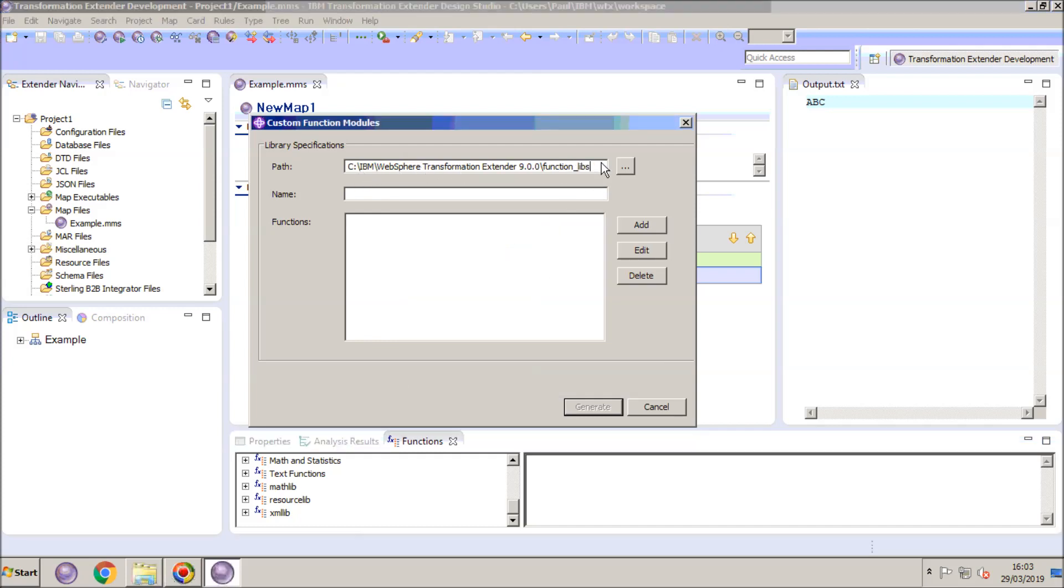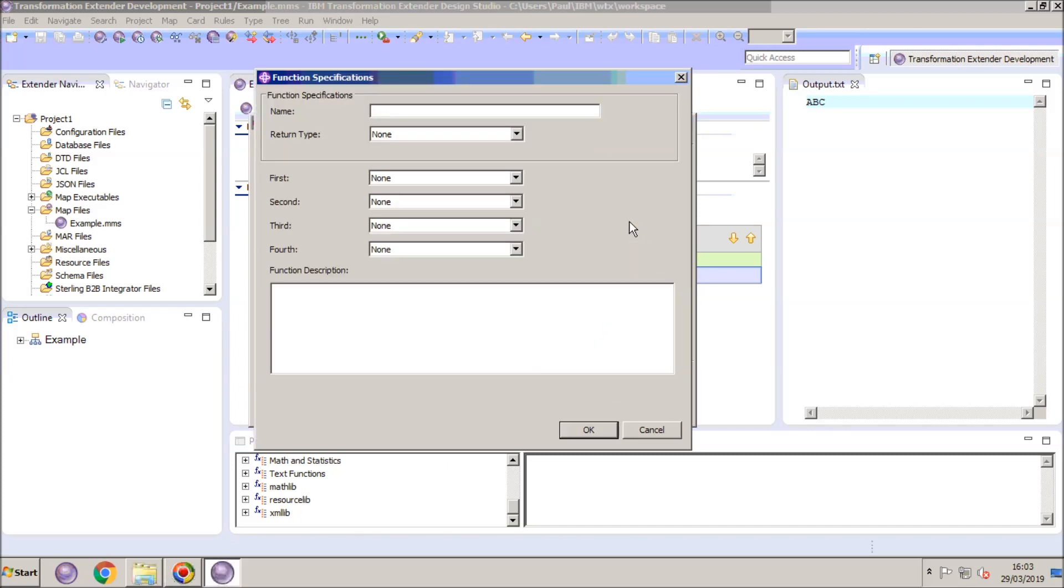I recommend that you point this to the FunctionLibs subdirectory on your computer. It will mean that there will be no need to move files around later when it comes to compile time. I'm going to give my DLL a name, I'm going to call it Toolkit, and as you'll see there's nothing in the functions list at the moment so I'm going to add a function.